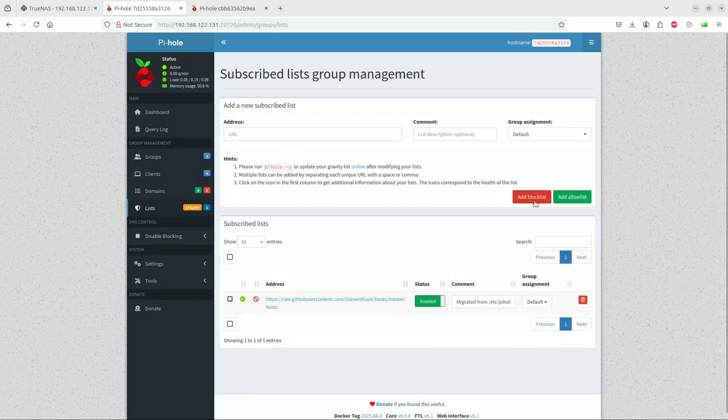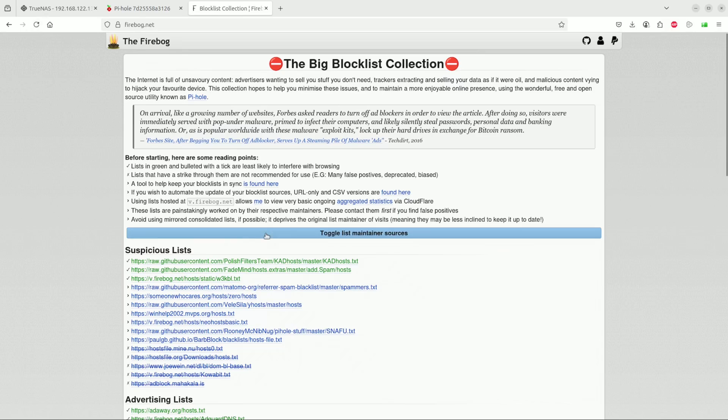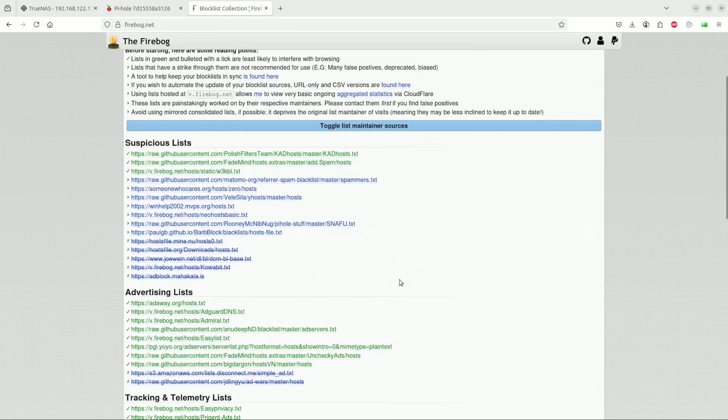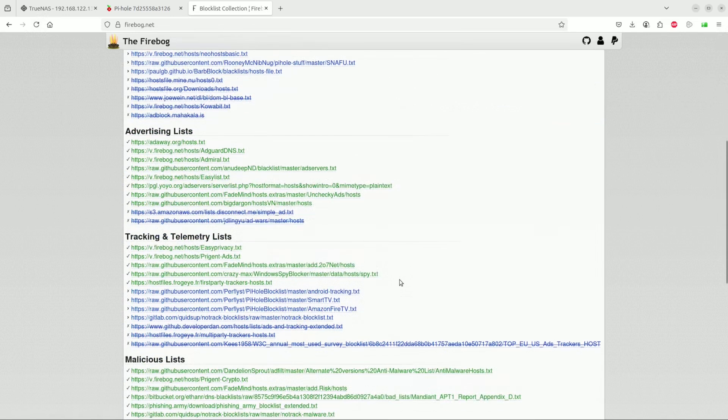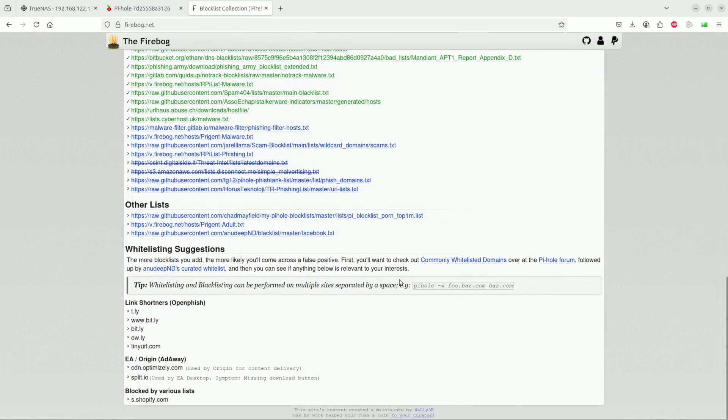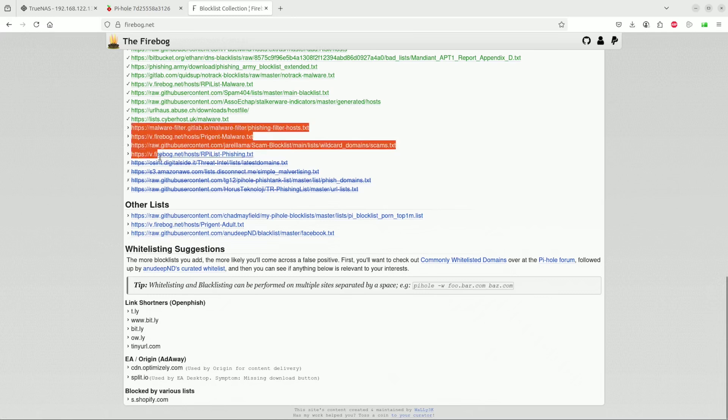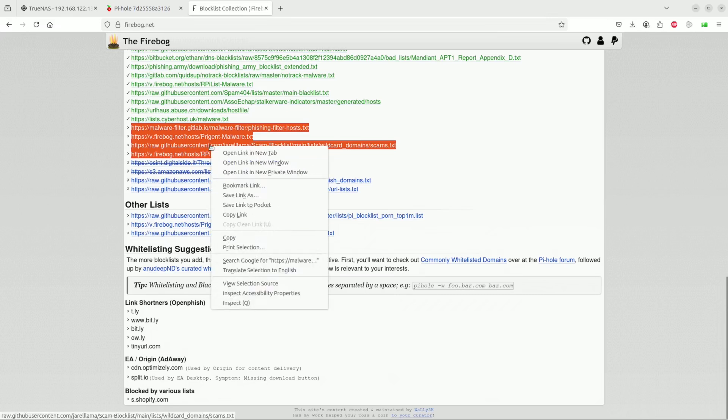You can either add a block list or add an allow list as well. The site that we can get some of these lists from is fireblog.net. Let's take a look. Yes, here's a suspicious list that we can add. You want to block a variety of adverts, malware, and so on. We can select a few of them, add them, and copy this.